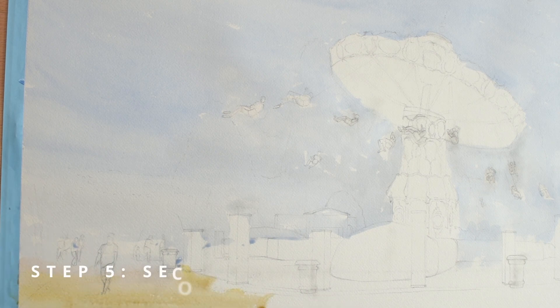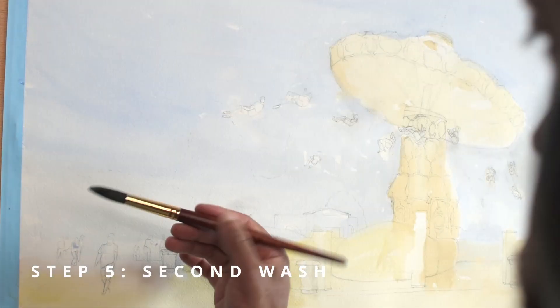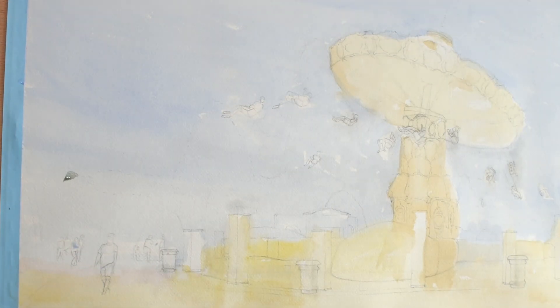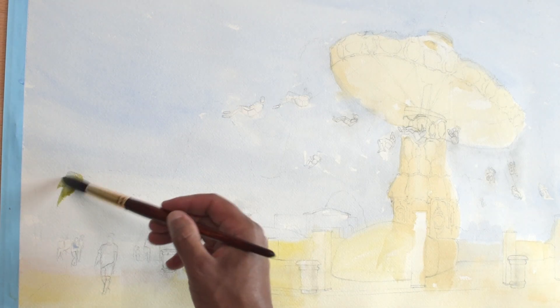Step five, second wash. At this point, the initial wash has dried, so I move into the next stage.